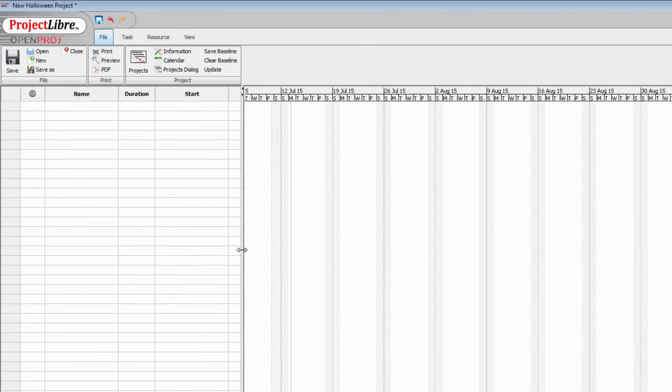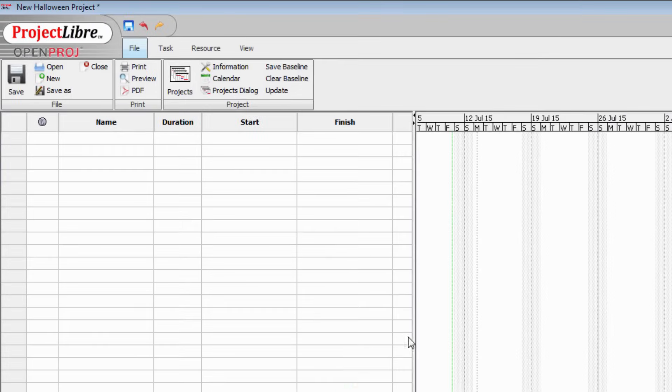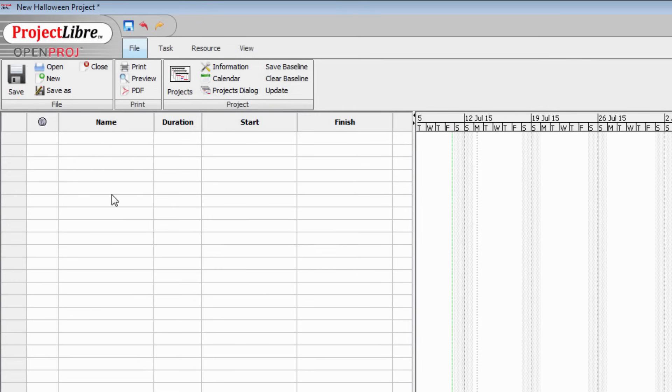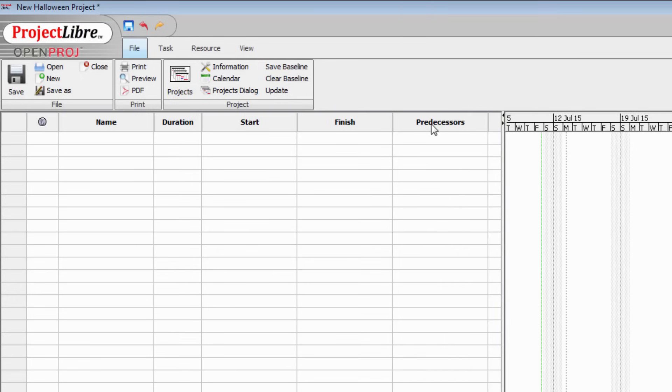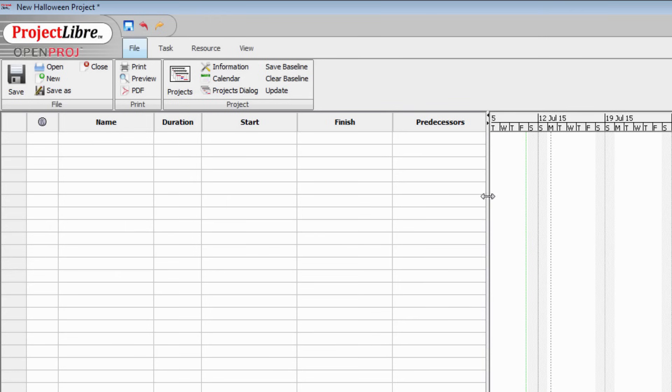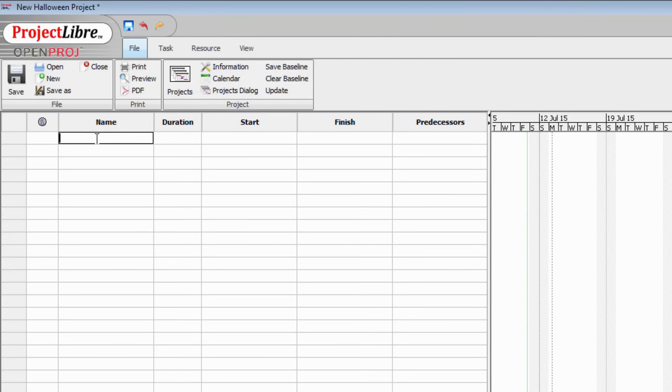This is the basic ProjectLibre interface. You'll have a name column. That's where you put the tasks, the duration of the task, the time that they're due to start and finish and then there's a column here for predecessors. For now, what we need to do is to list the major tasks involved in getting our project to completion.